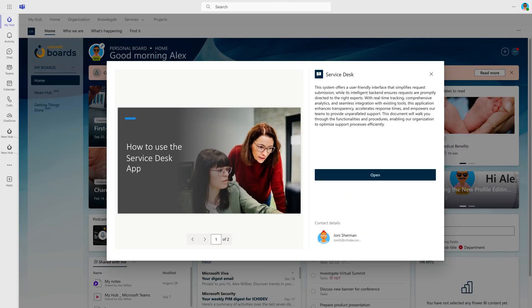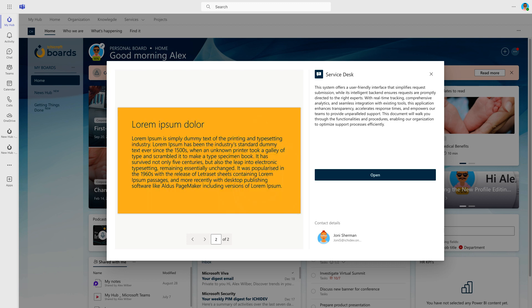Within this dialogue, application owners have the opportunity to publish additional information about the app. This could include a slide deck with instructions or even a video demonstration. Let's close this dialogue and delve into other features of the App Launcher widget.